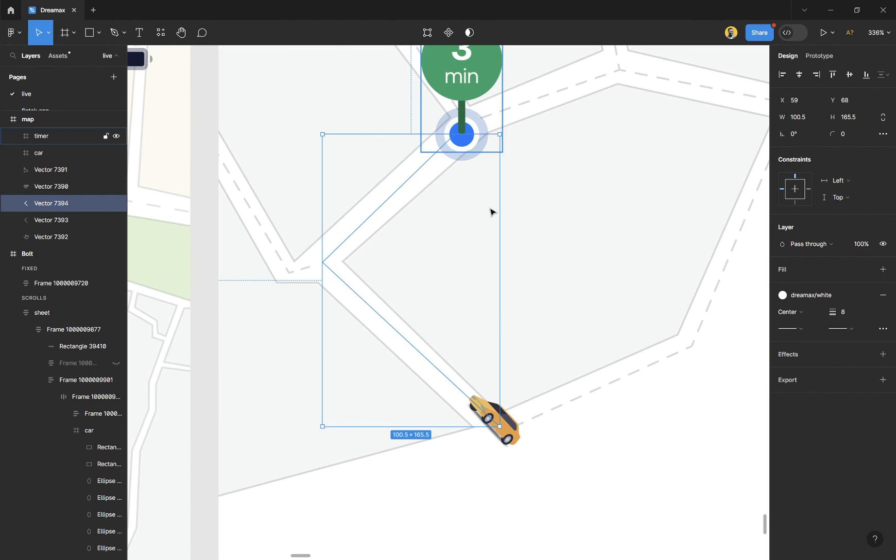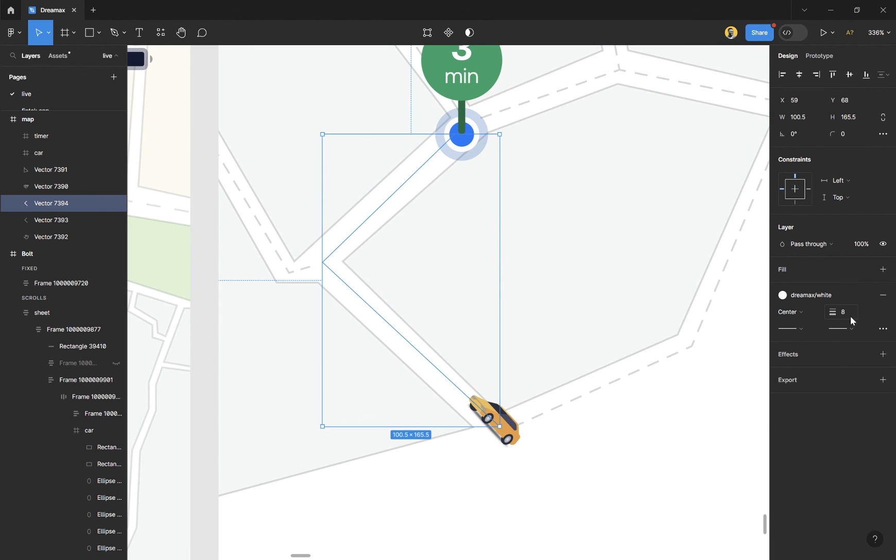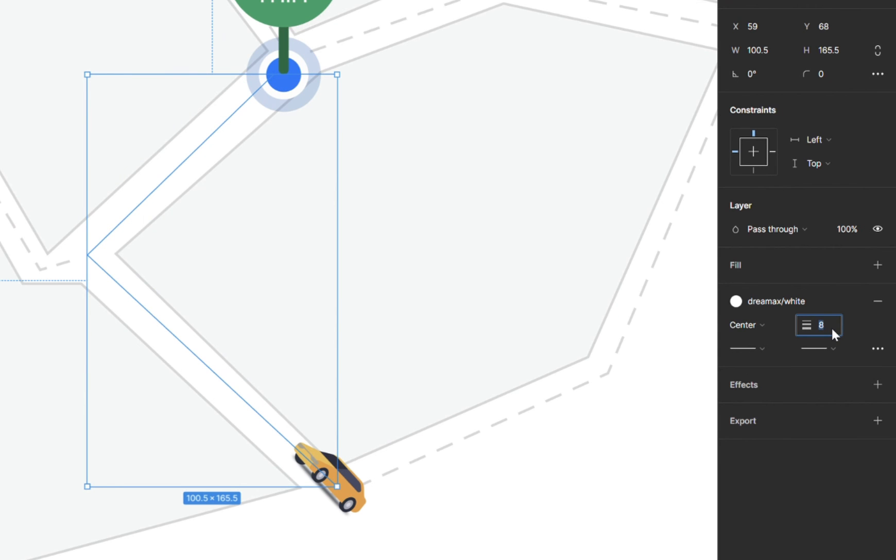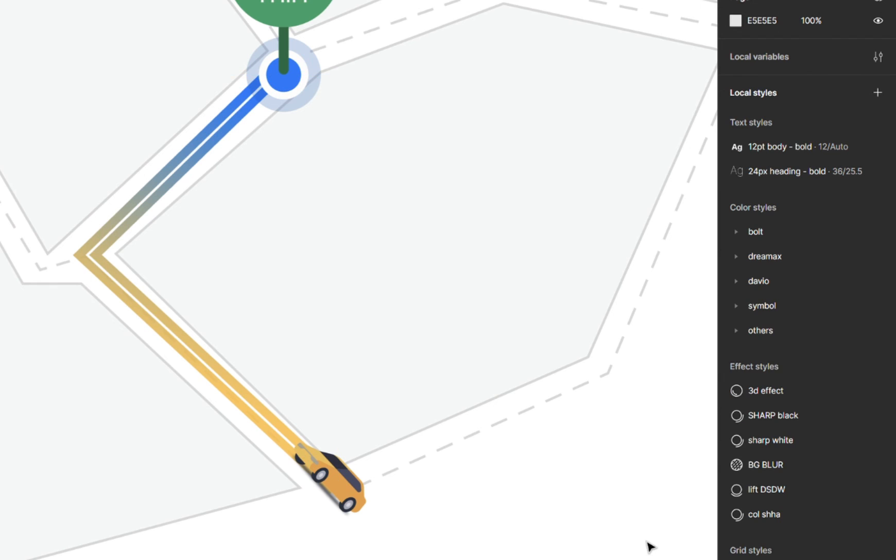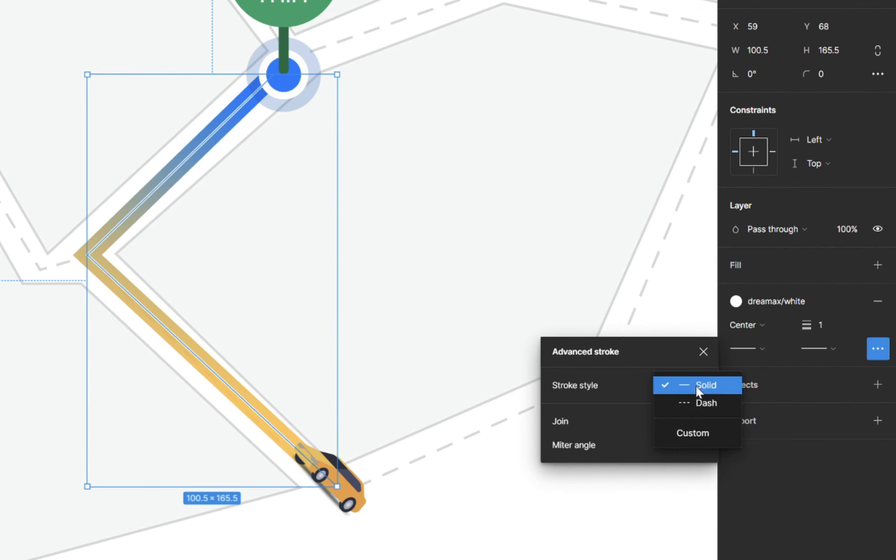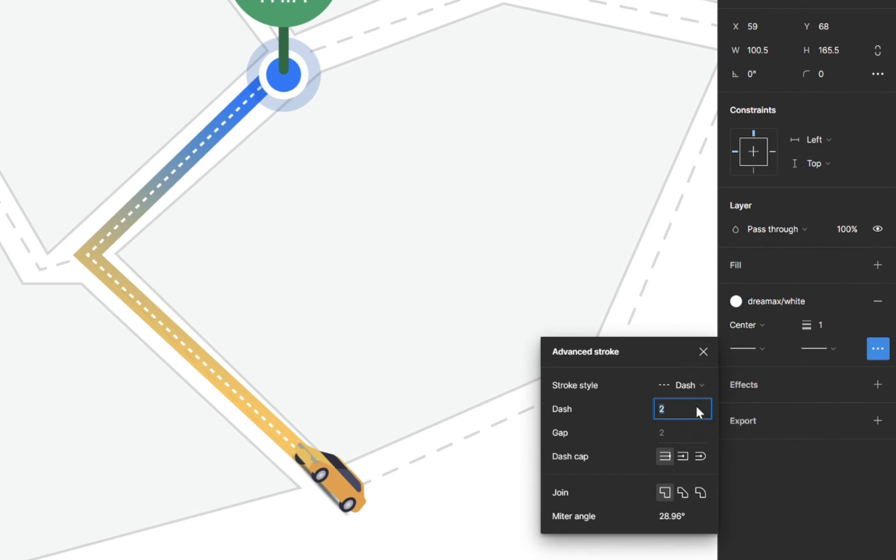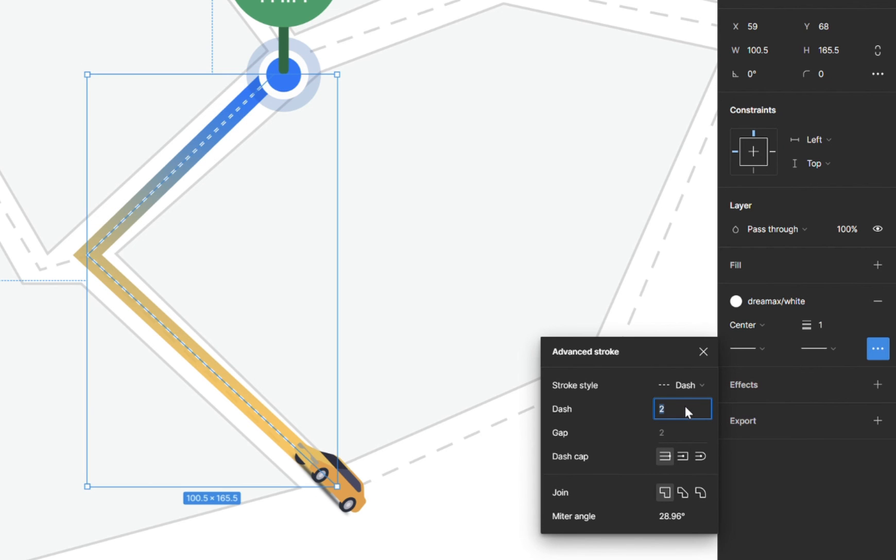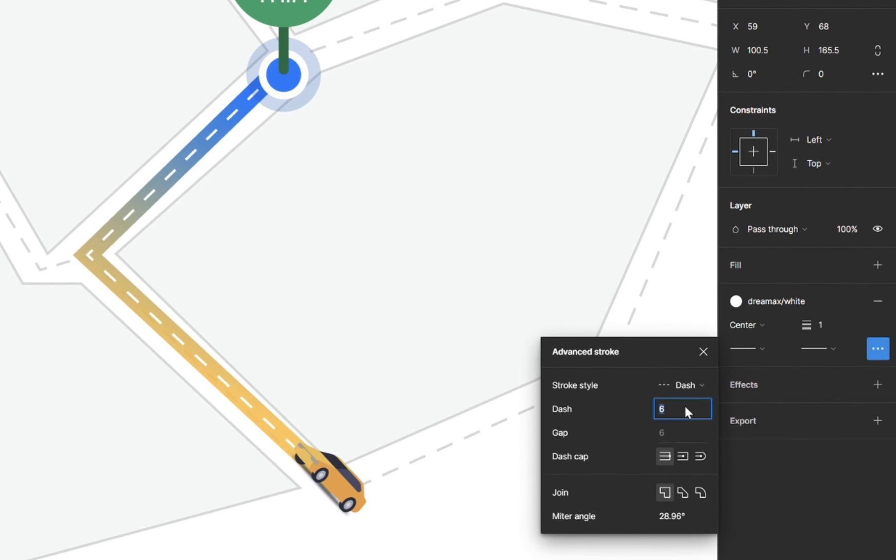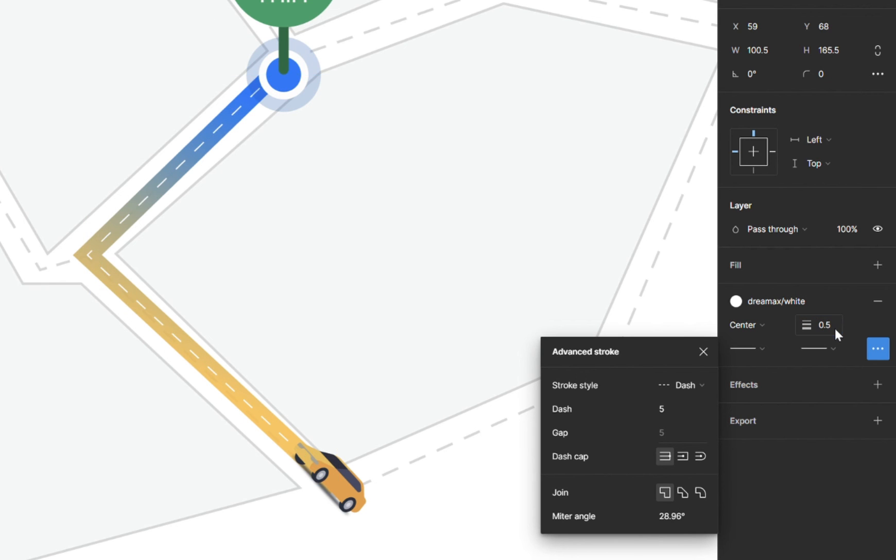All you need to do is just go back to stroke style and change it to dash, and then you can enlarge it or reduce it. I think I did 0.5, and that's it.